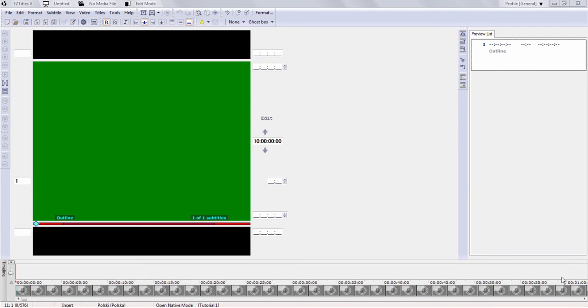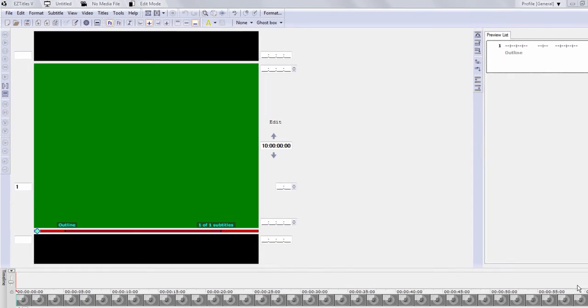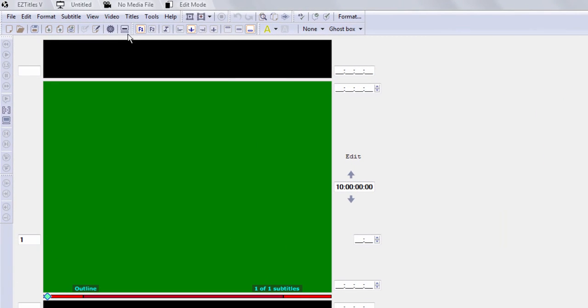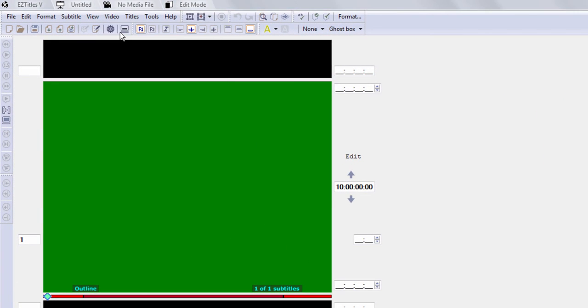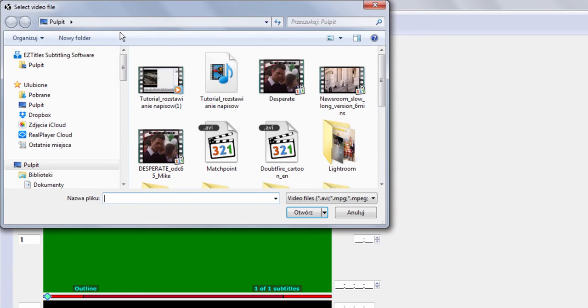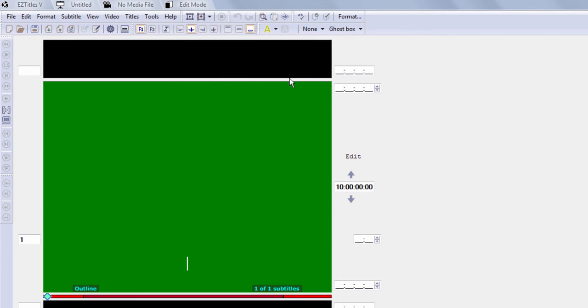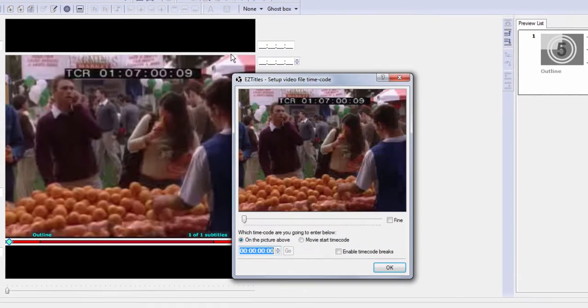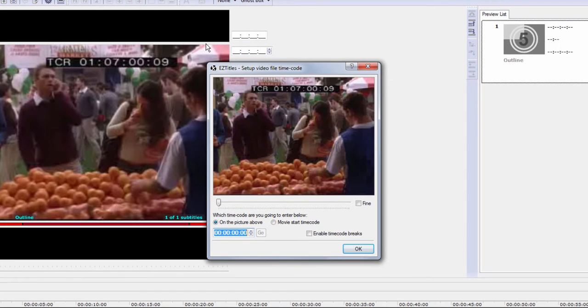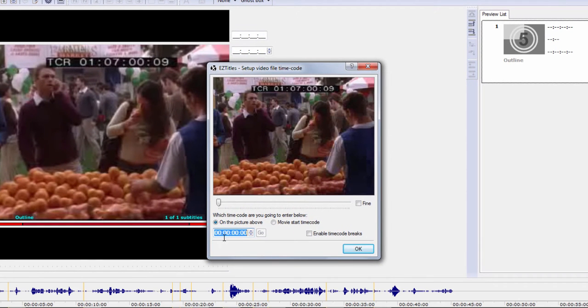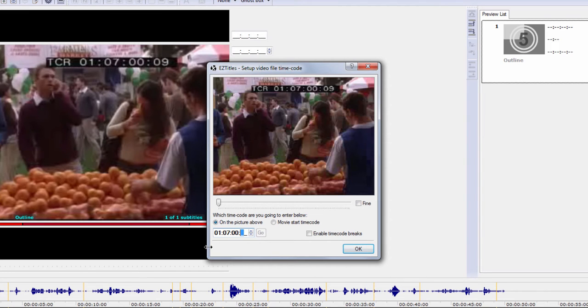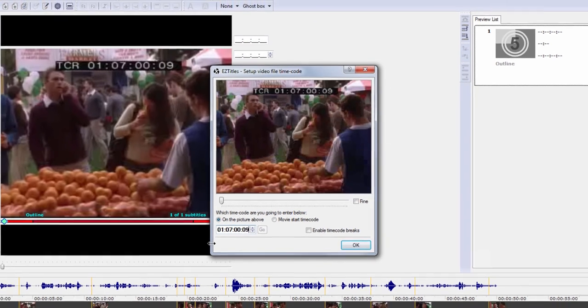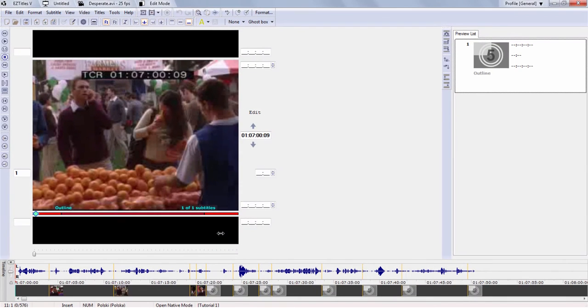To open a video file, you need to go to Video Open. And you can double click on the video you need. Make sure in this box here, you have exactly the same timecode as it's displayed on the first frame of the video. So it's 0, 1, 0, 7, 0, 0, 0, 9. OK.